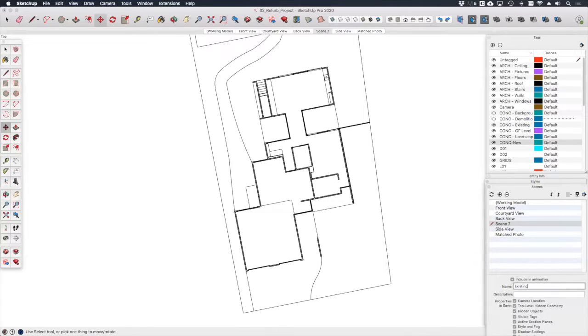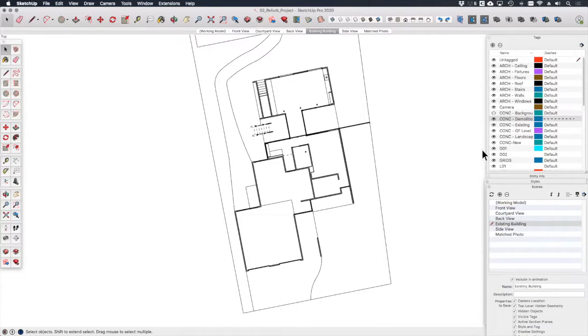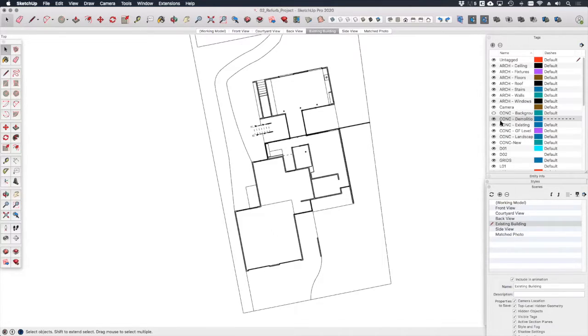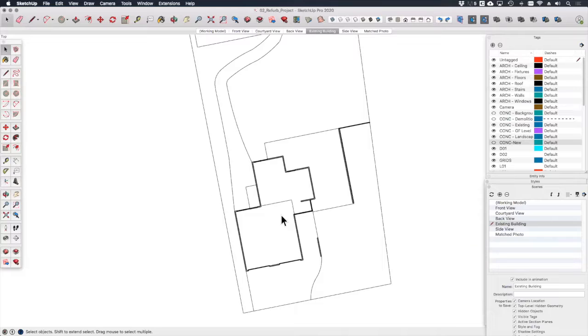We're now ready to create a new scene. Let's call that scene existing building. For this view, I want to hide the new works as well as the demolished areas. Because we took the time to organize the model earlier, it's simply a case of hiding the demolition tag and the new works tag. Let's right click to update this scene.